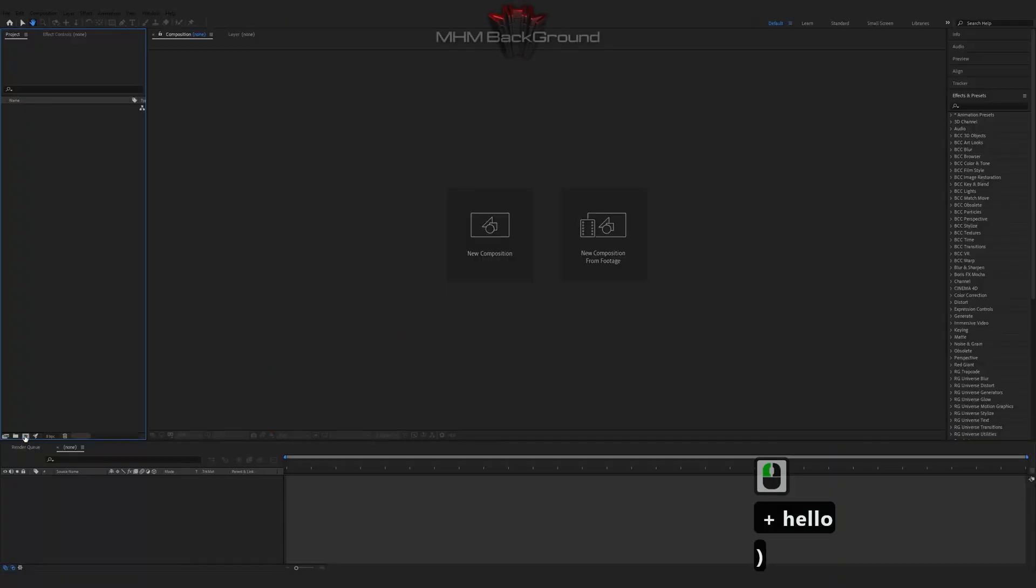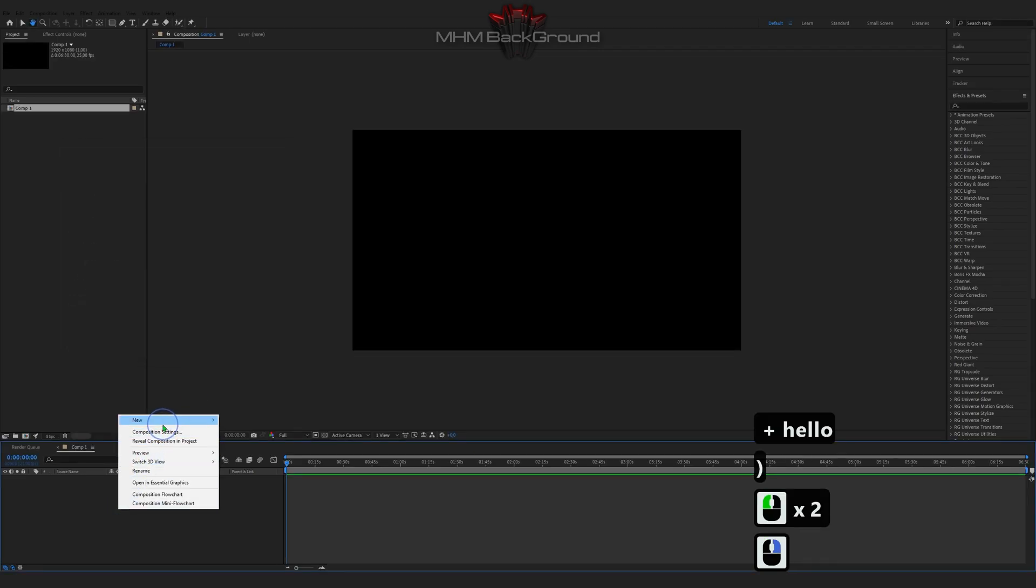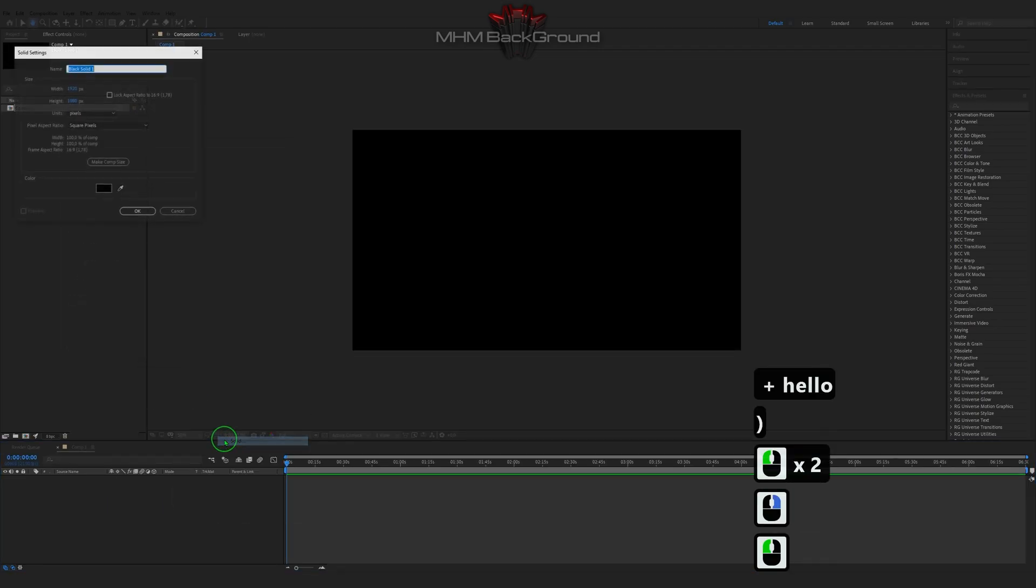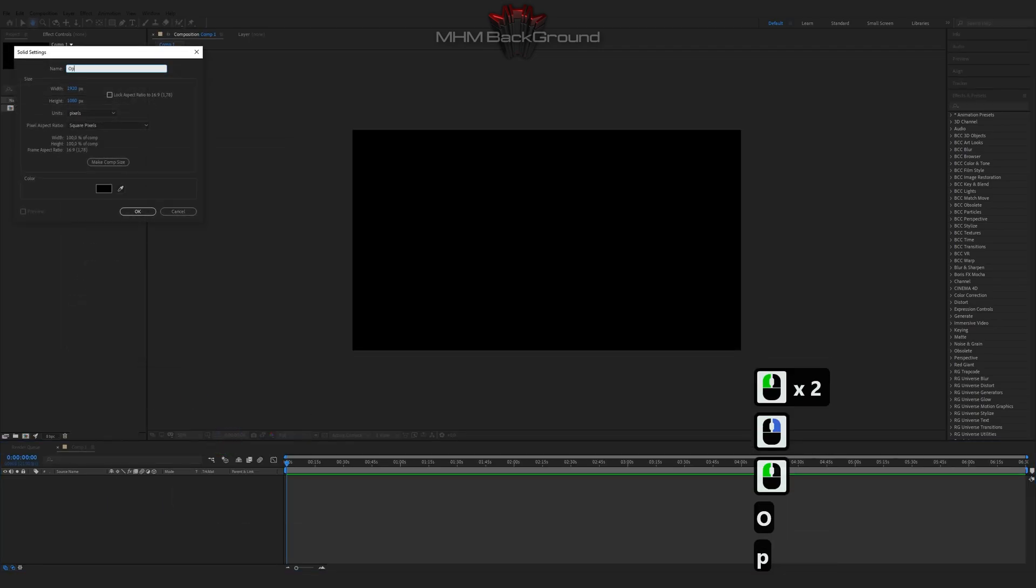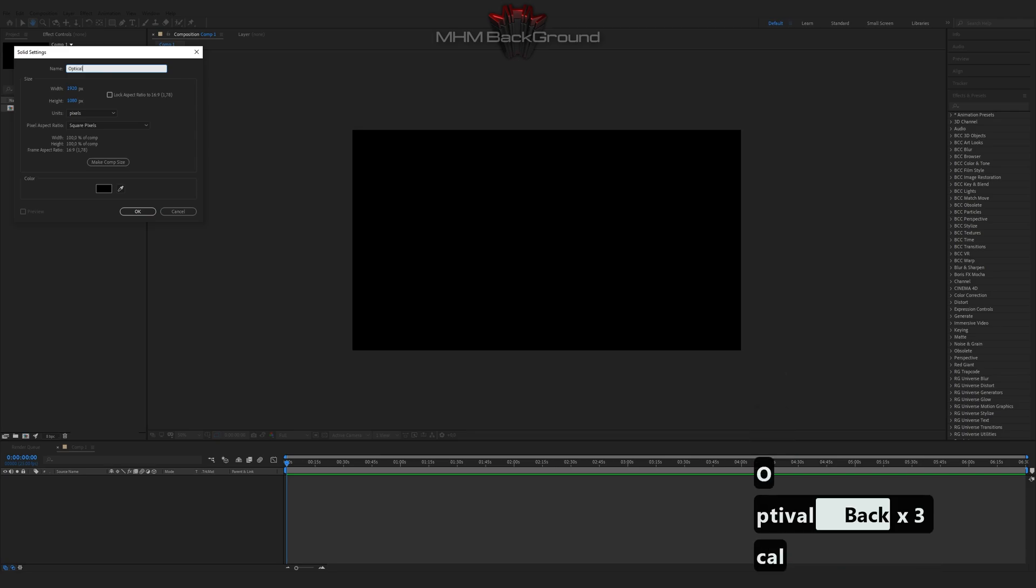Welcome to my channel MGM Background. Here we can learn how to quickly create different background footage in the After Effects program.